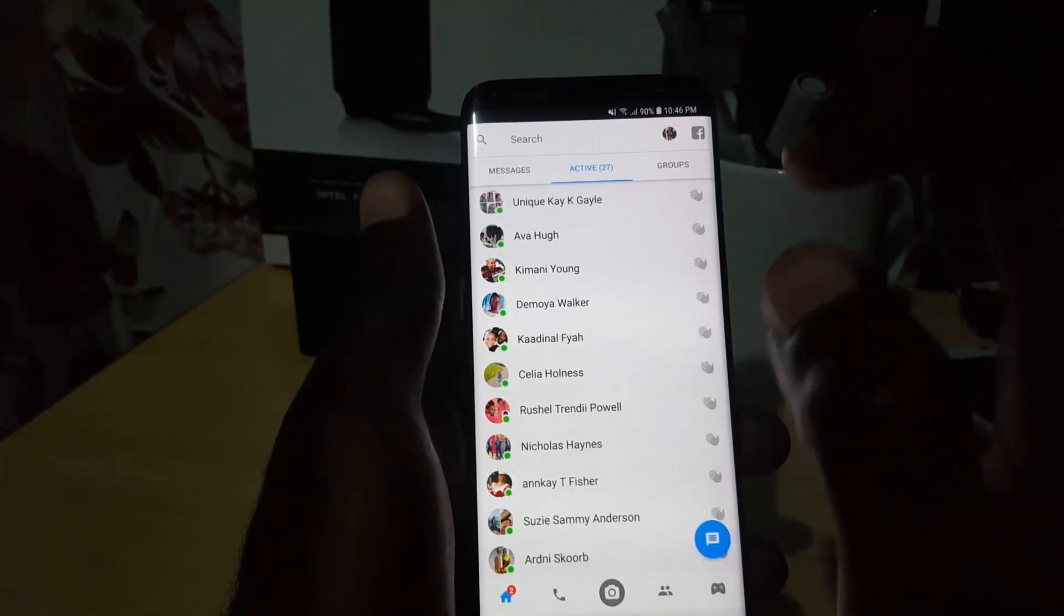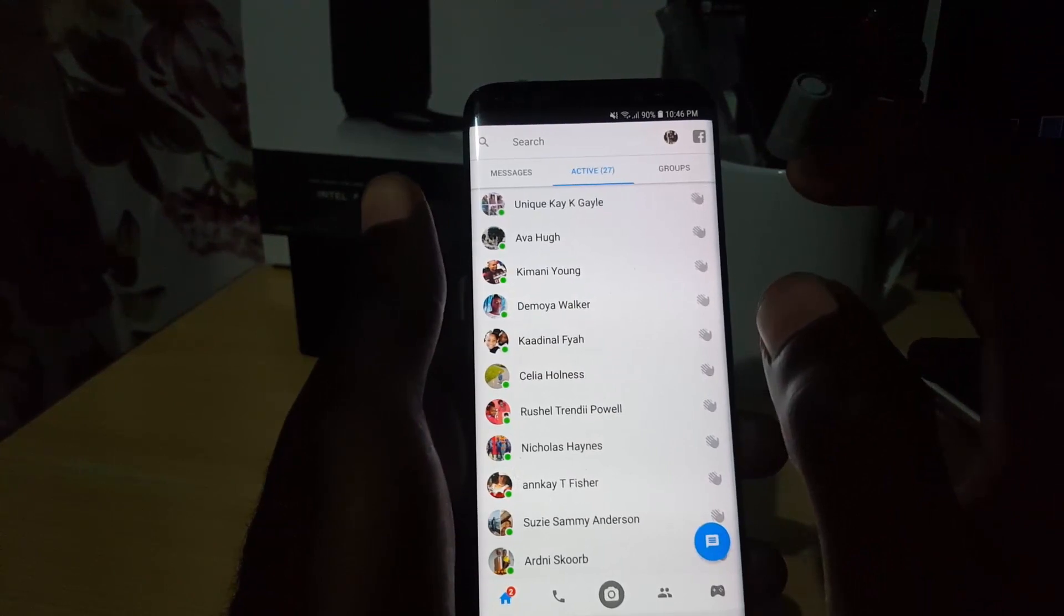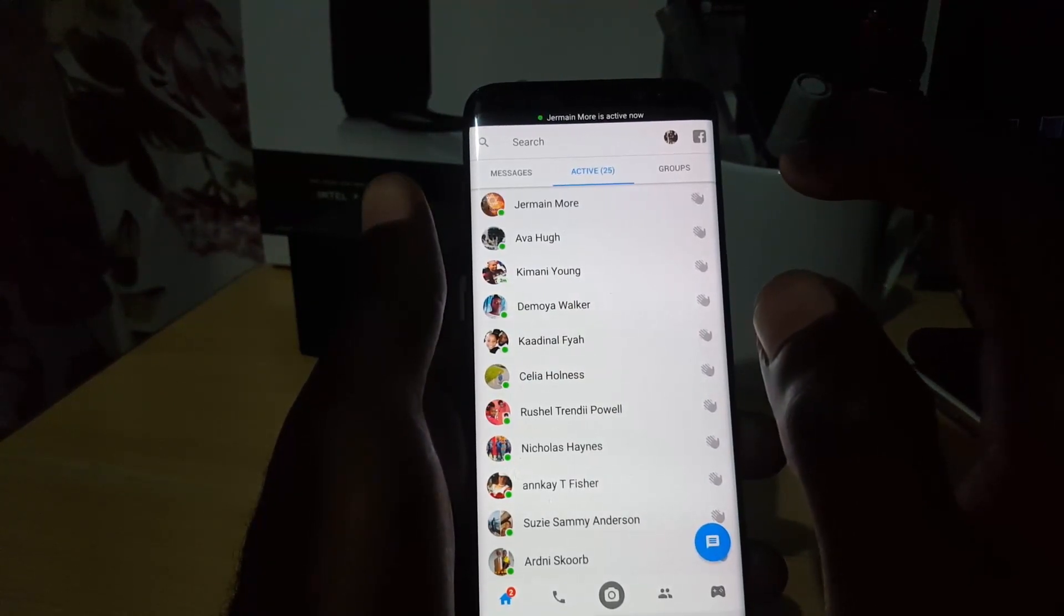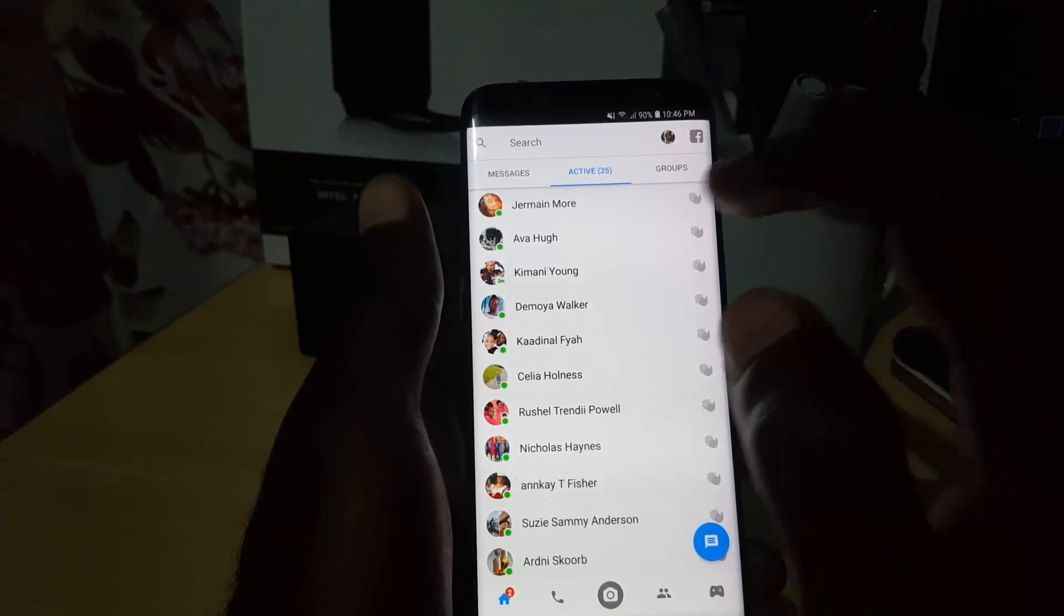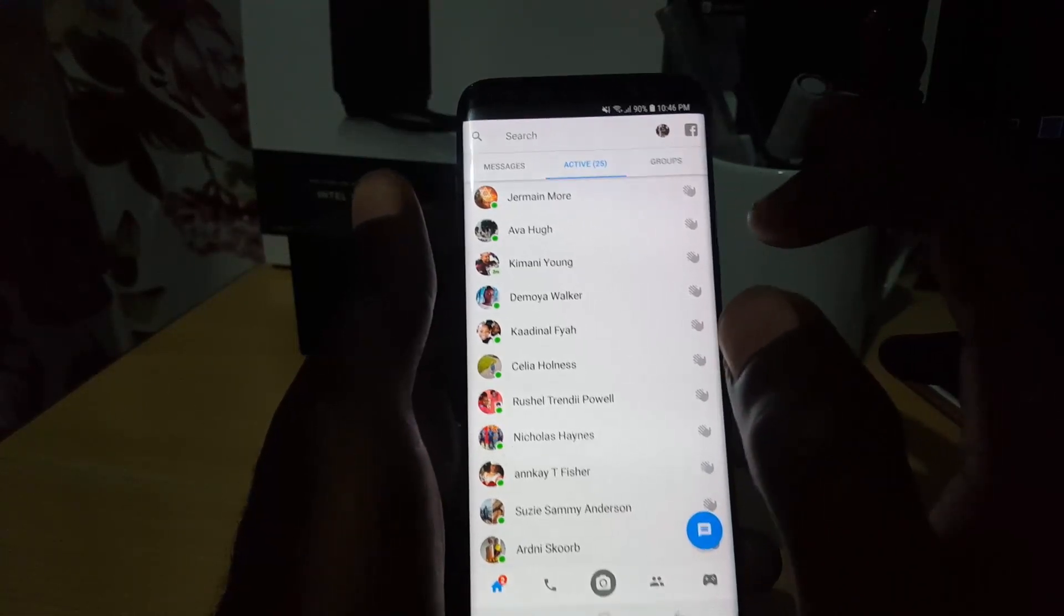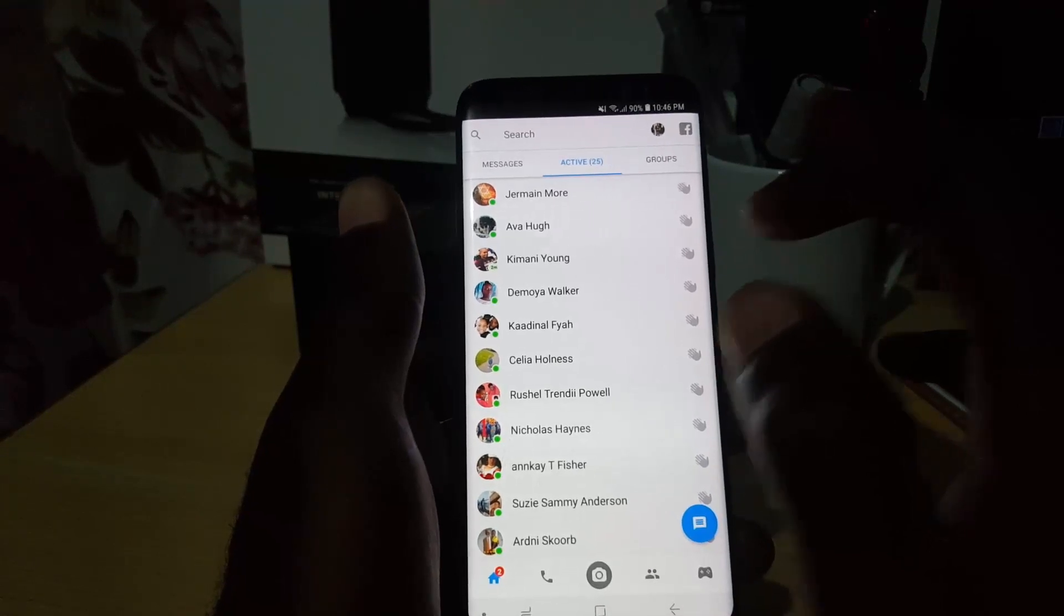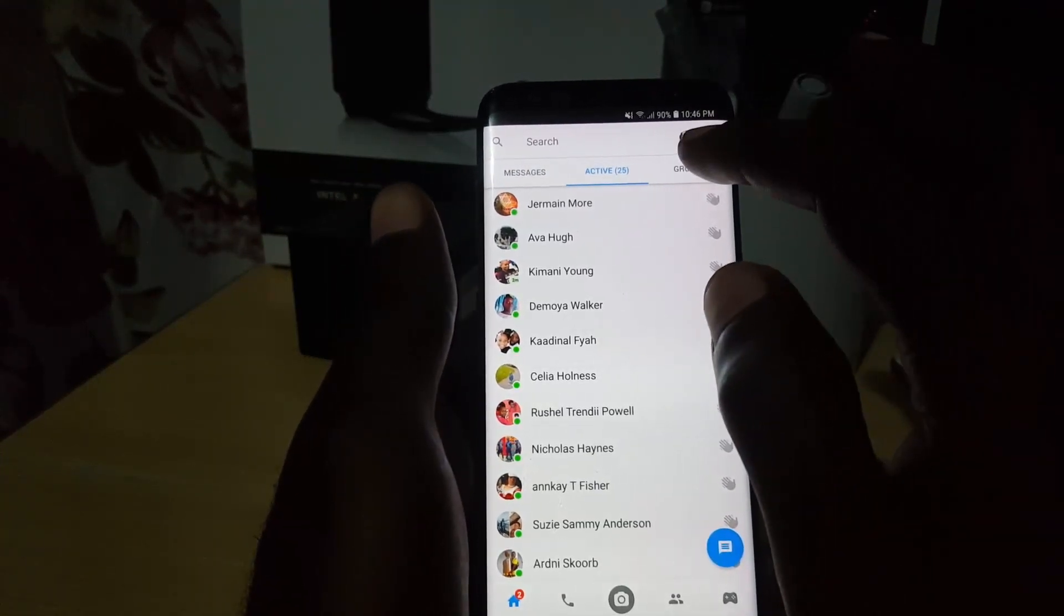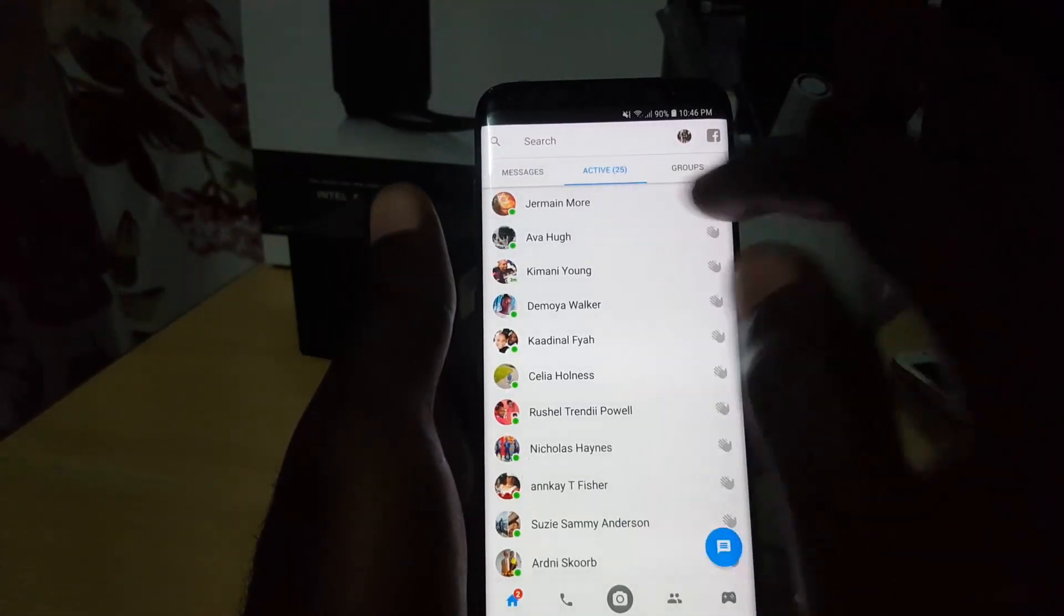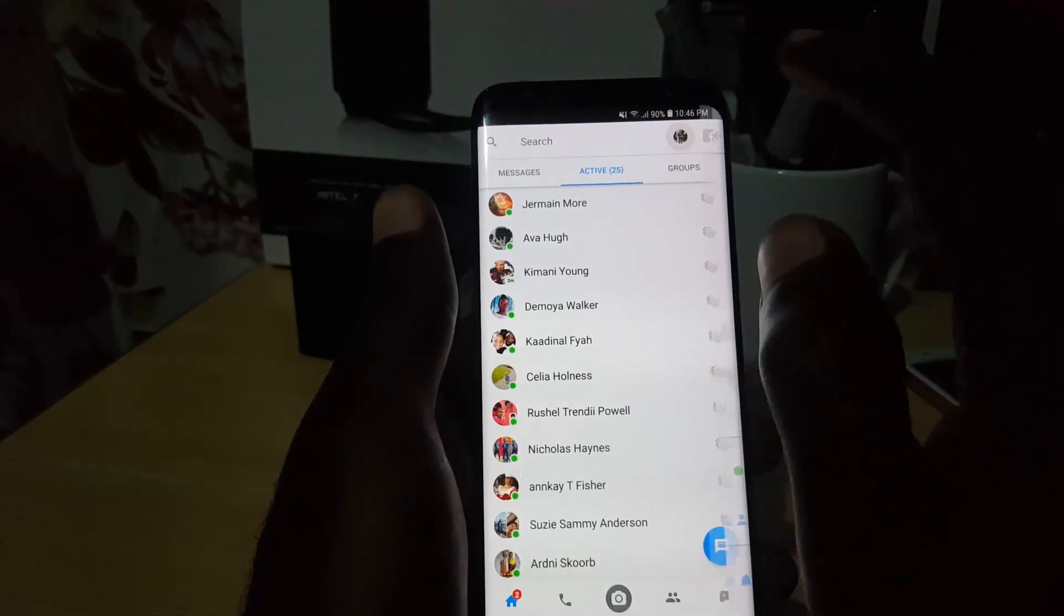To disable this, simply go ahead—this is the 2018 version. Many times the feature moves around, but this will work for 2018 and beyond. Just tap on your profile picture up here. It's very small, between the search and Facebook icon, and there you go.